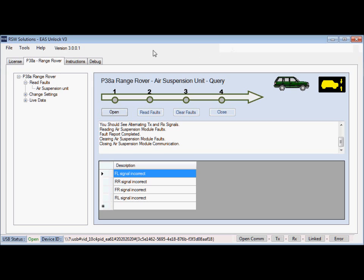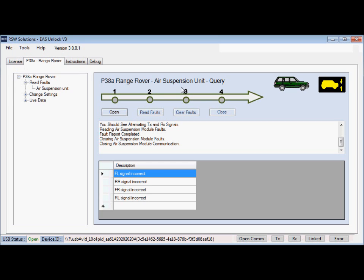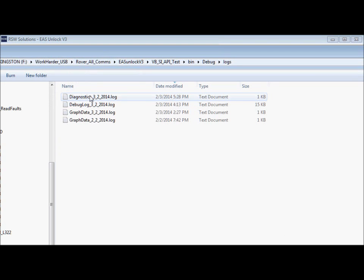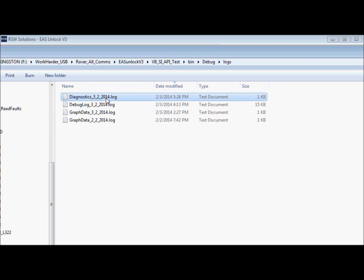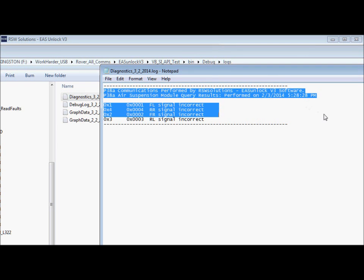But one of the interesting functions of this tool also is that a log file was created automatically for you in the background. And in that log file will be a recording of these faults. And it'll also be dated, today's date. And you simply open up that log file. And there we go. Here is a quick report of the logs that were just recorded.